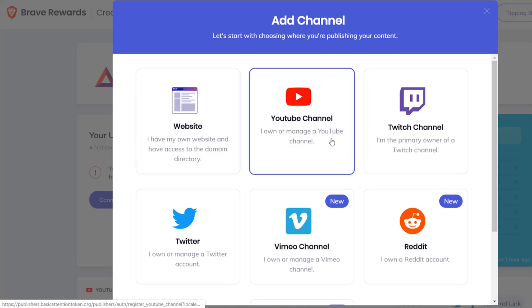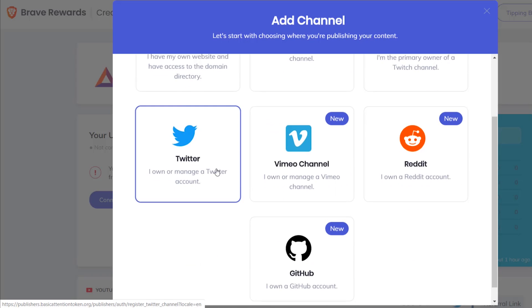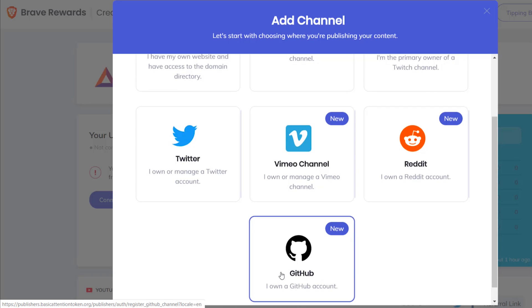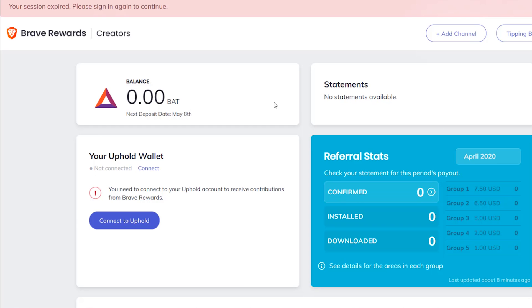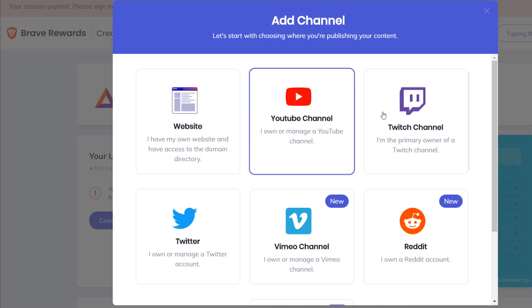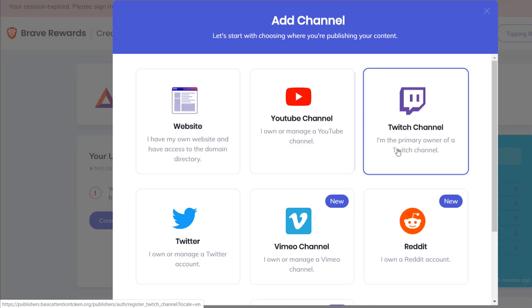This is the way most of you will use it, but if you are a YouTuber, podcaster, or blogger you can join the Brave Rewards program for creators and start monetizing your content. You can add your website, YouTube channel, Twitch channel, Twitter account, Vimeo, Reddit, or GitHub. You'll have to sign up for a free account on Brave Creator, and once you register you can add your website. Once your site is verified you can start receiving BAT donations from Brave users.